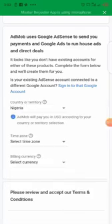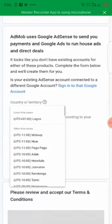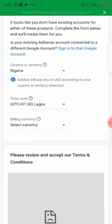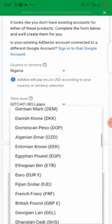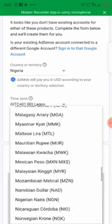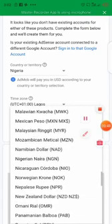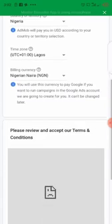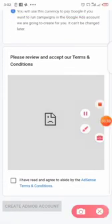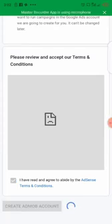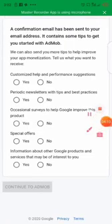For the time zone I'm going to use my country's capital time zone, which is Lagos. For the billing currency, in Nigeria we use Naira, so I'm going to search for Naira. I've actually found it. Then you click on this to agree to the terms and conditions.